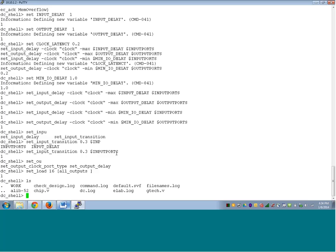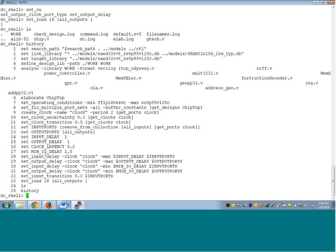Hello everyone, welcome to Lab 3 of Design Compiler. In the last session we saw how to set design constraints, how to do environment constraints, and how to compile a design — including how to create a clock. I have just loaded all the commands from last time, so you can type the command 'history' to see what was done. I will just redo these steps.